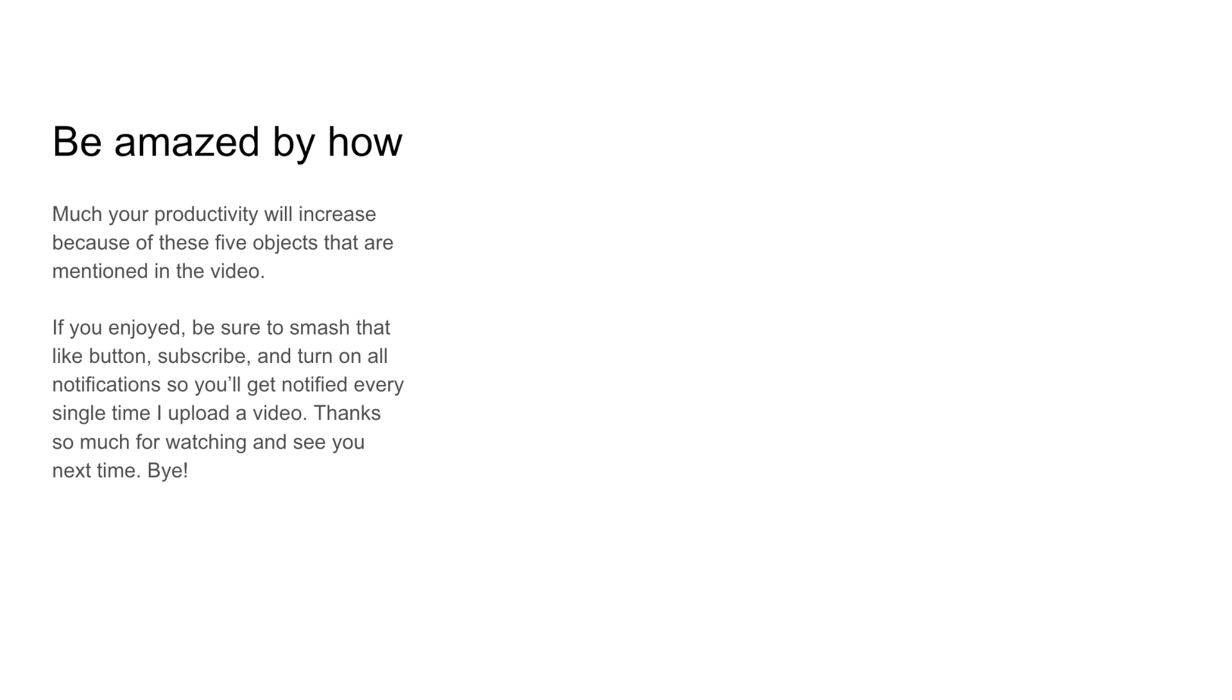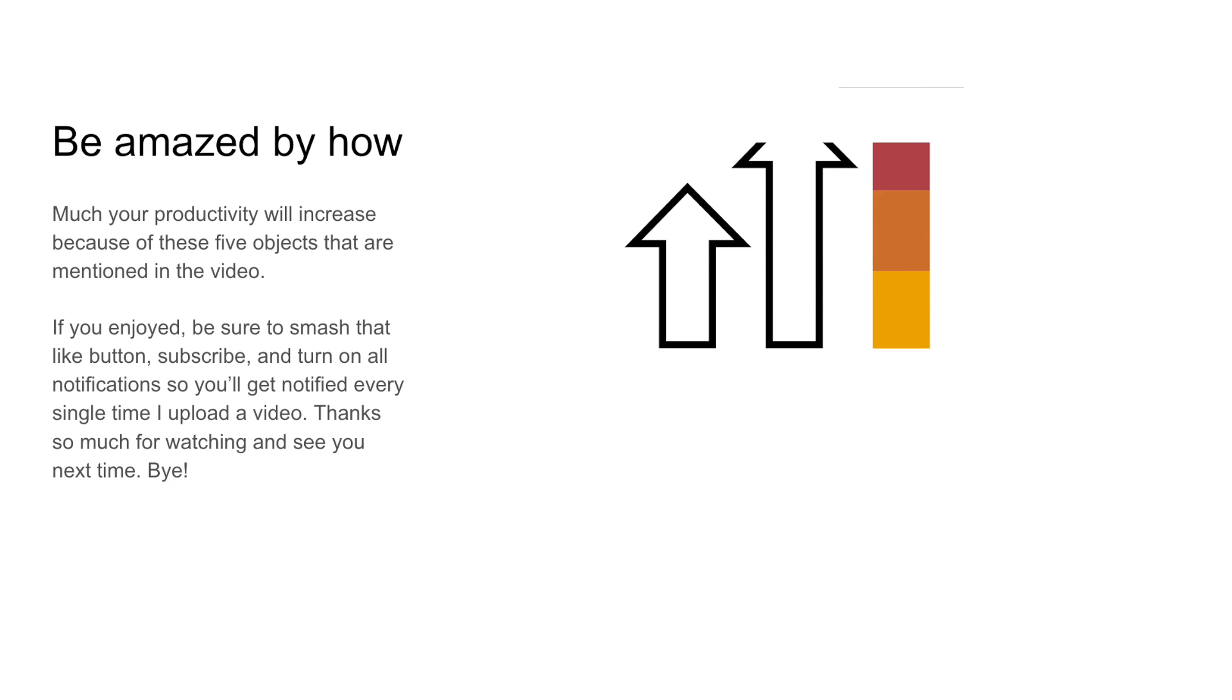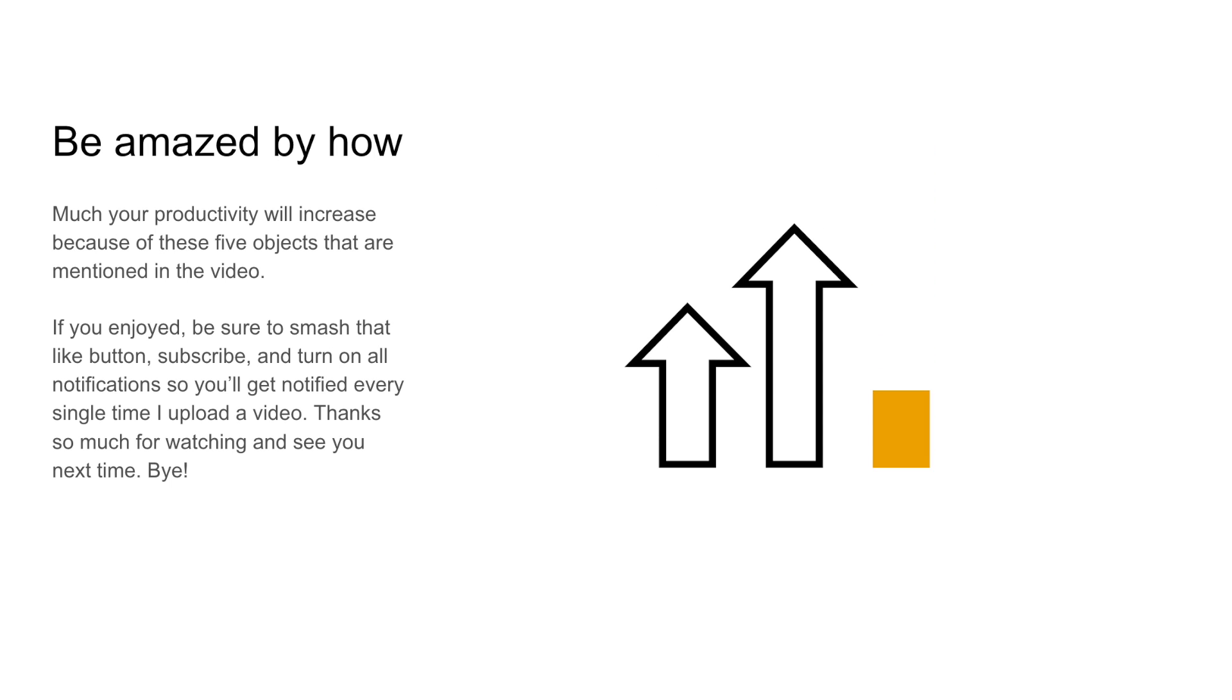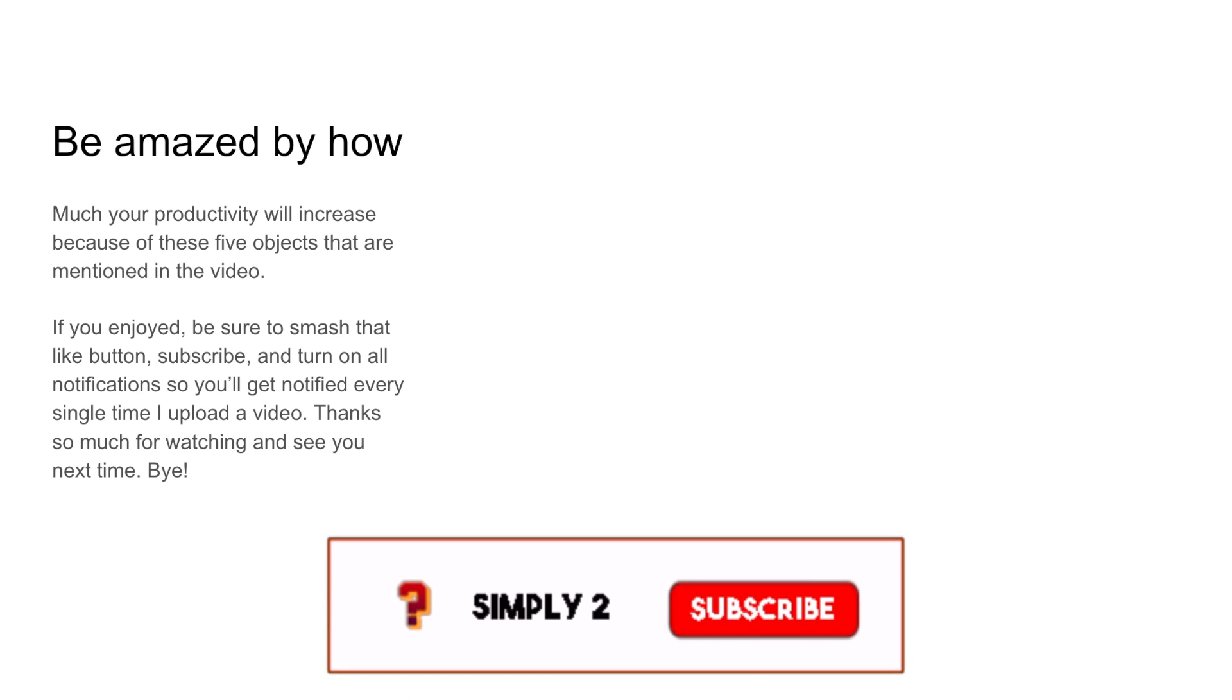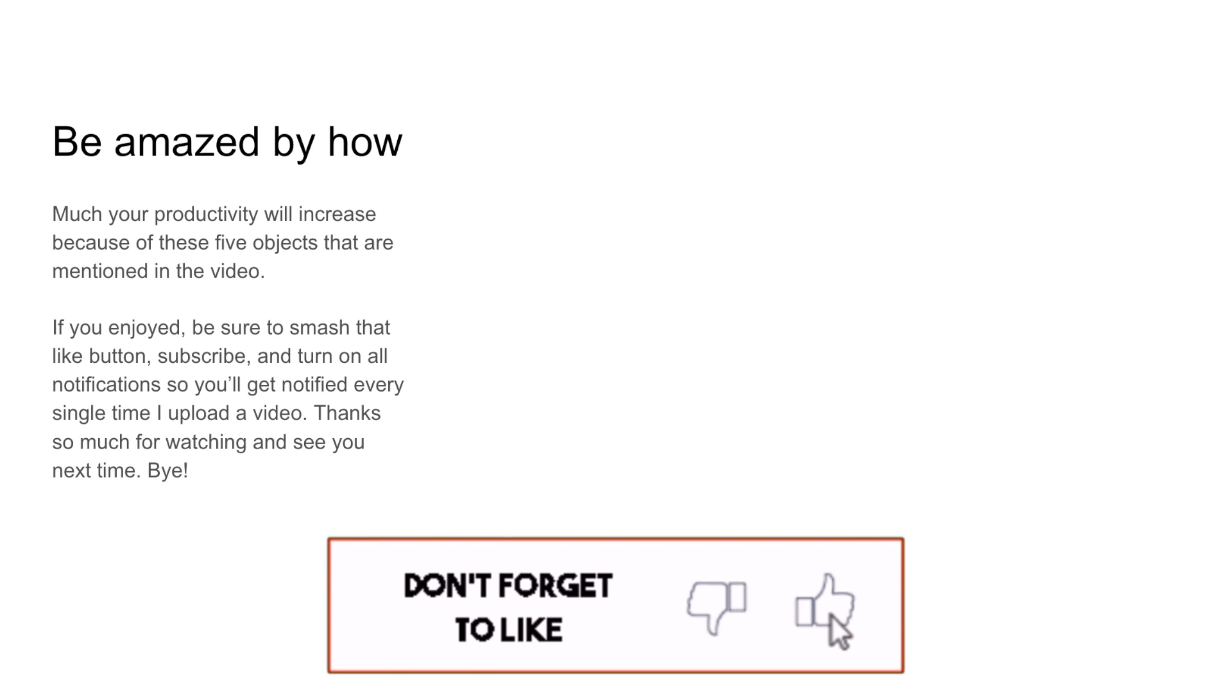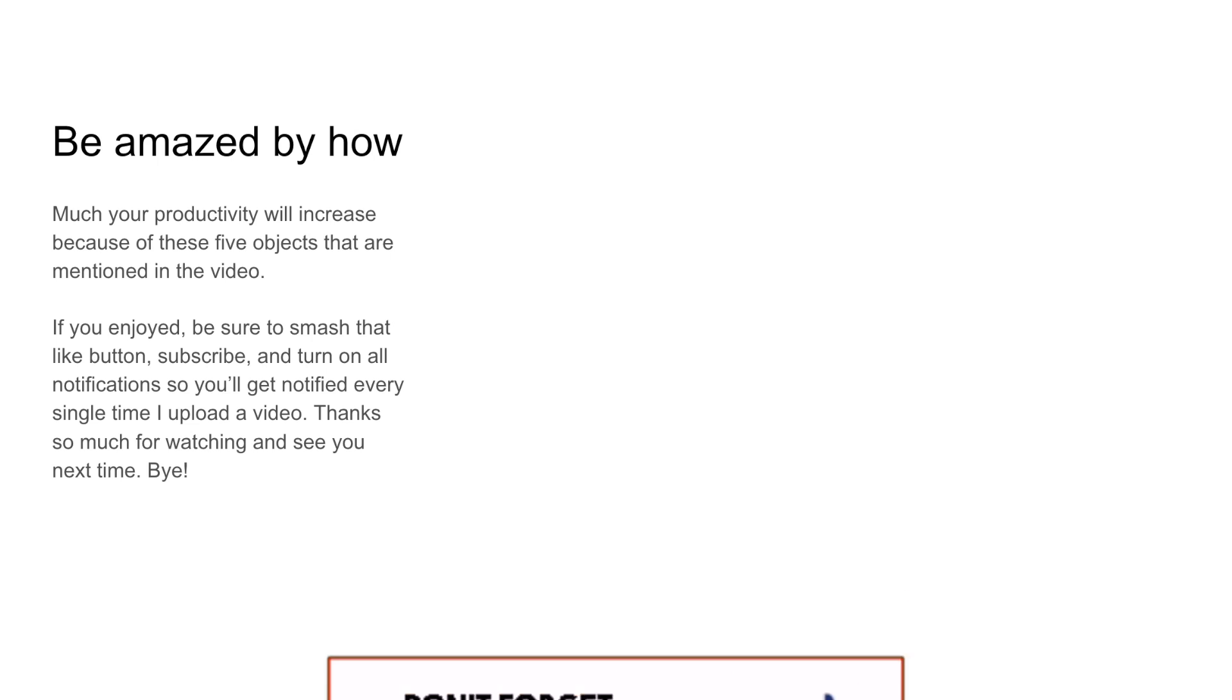Be amazed by how much your productivity will increase because of these five objects that are mentioned in the video. If you enjoyed, be sure to smash that like button, subscribe, and turn on all notifications to get notified every single time I upload a video. Thanks so much for watching, and see you next time. Bye!